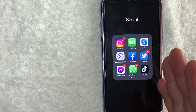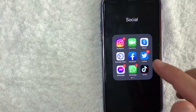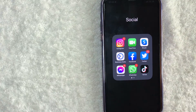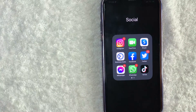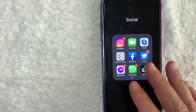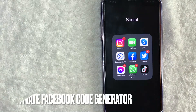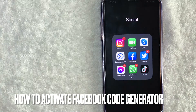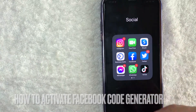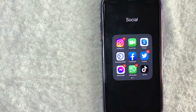Hey, welcome back guys. So today on this video, we are talking about Facebook, and more specifically, I'm going to quickly answer a question I keep getting a lot on another video, and that is: how do you activate your Facebook code generator? So let's go ahead and talk about this.